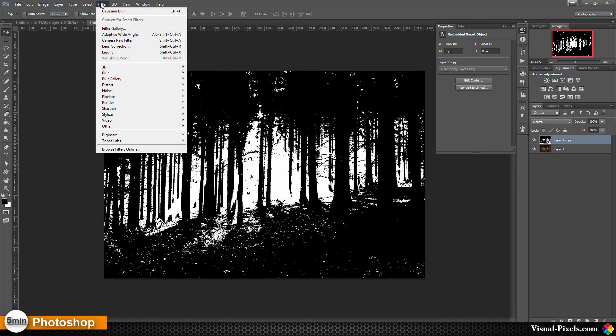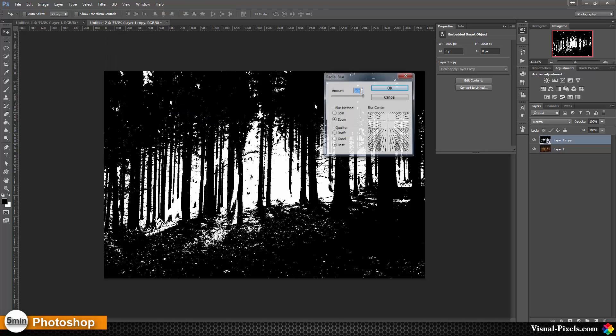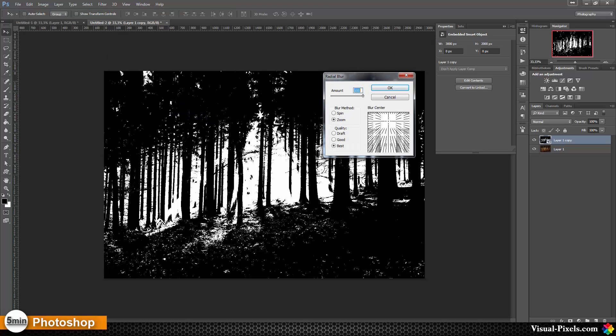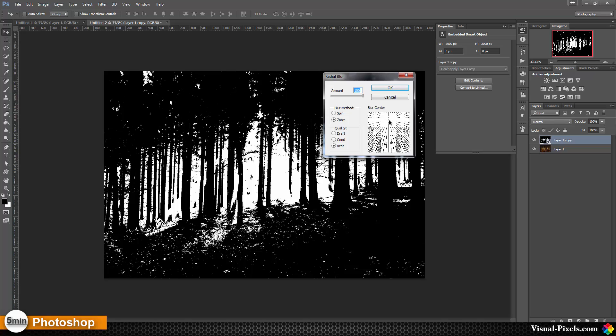I'm going with zoom, amount of 100, and quality is best. And I drag the point where it stands up to about this point here where the sun is coming through and click OK.